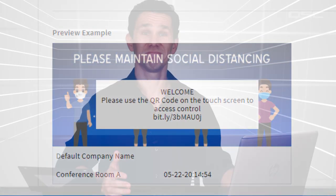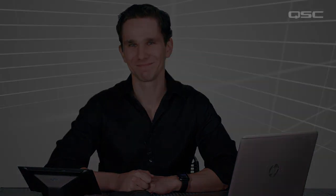And that's it for bring your own control with QSYS. Stay safe, everyone, and we'll see you next time.